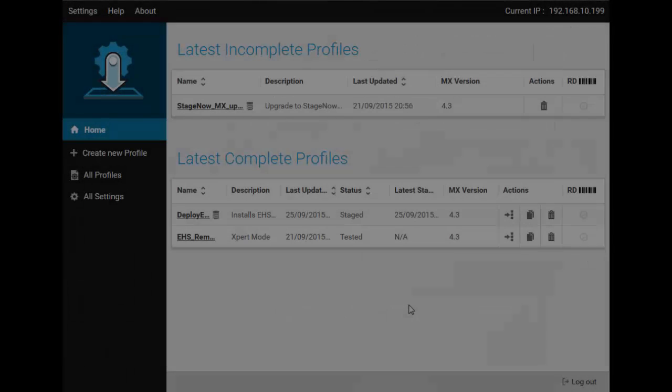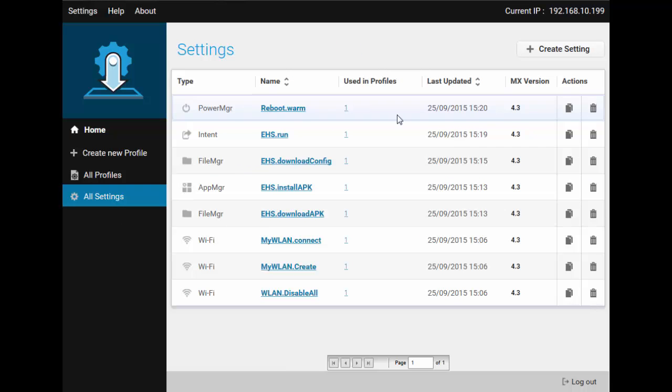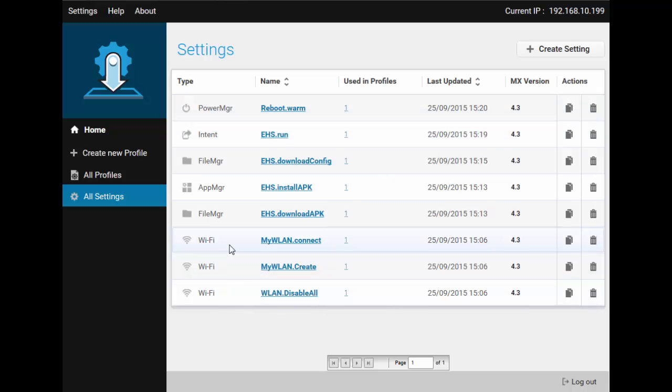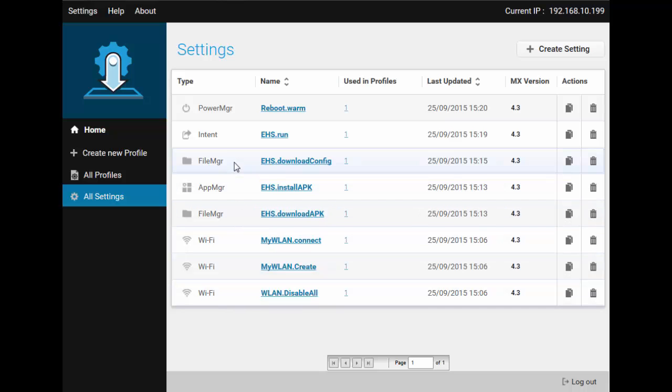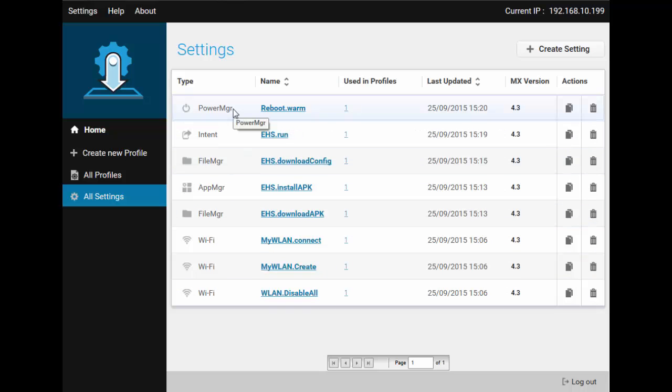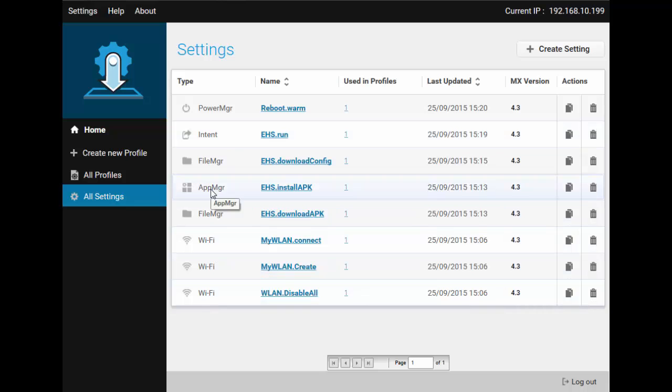Here's StageNow Home Screen, already in admin mode. Let us first go to the All Settings screen and see what settings do we have available. We have all the WLAN settings we need. EHS download, install, config, and run settings and a reboot one. We will note the type of the settings: Wi-Fi, File Manager, App Manager, etc., so that we can quickly find them later in expert mode.